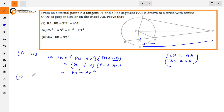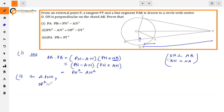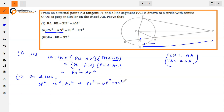The second part: left hand side is PN square minus AN square, and right hand side is OP square minus OT square. We have a right angle triangle ONP. Applying Pythagoras theorem in triangle ONP: OP square equals ON square plus PN square. From this we can find PN square equals OP square minus ON square.